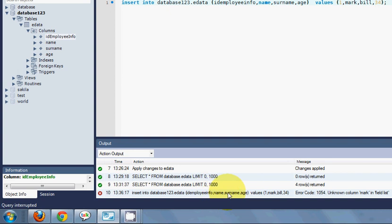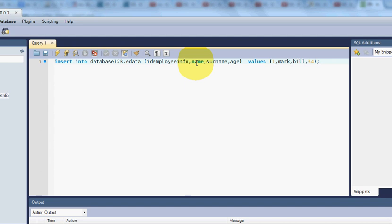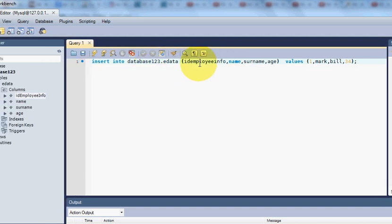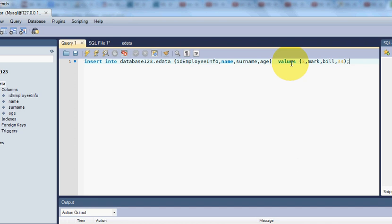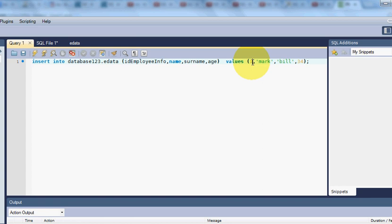It shows an error: 'Unknown column mark'. Let's see what the mistake is. I have written the INSERT INTO with the database, table, and column names, but for the values I wrote the name 'mark' and 'bill' without quotes — these are characters. If you want to insert a character value, you have to surround it with single quotes like this. Now it identifies them as string values.